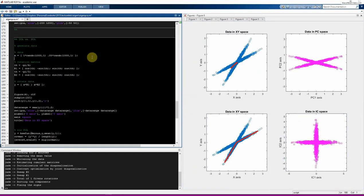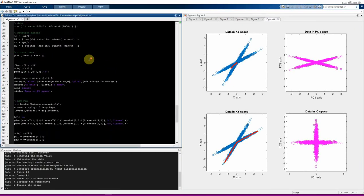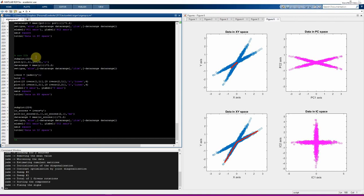The code reproducing the ICA vs PCA figure uses the jadeR function — the R is for real-valued inputs — which is a MATLAB implementation of the JADE ICA algorithm available online, in EEGLAB, or on the course website. I hope you found this informative about eigendecomposition and how it's used for principal components analysis. See you in the next lecture.